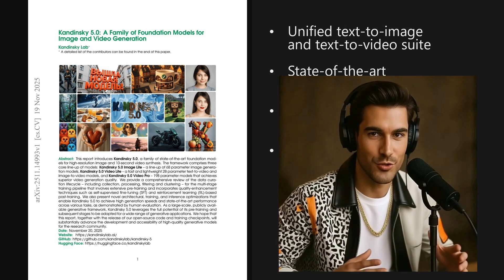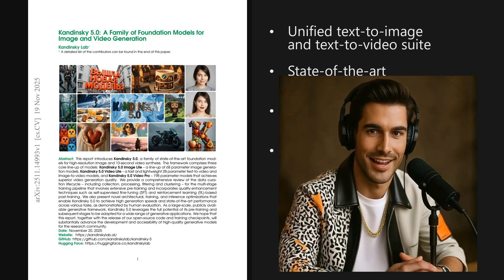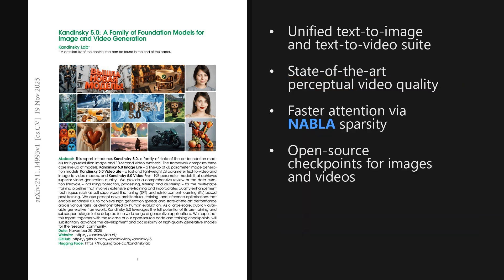Welcome to the AI Research Roundup. I'm Alex. Today we are looking at a paper from the Hugging Face Trending List, published on November 19, 2025 — just yesterday.